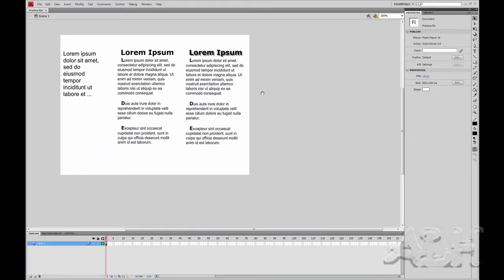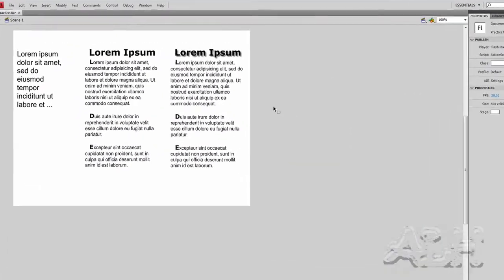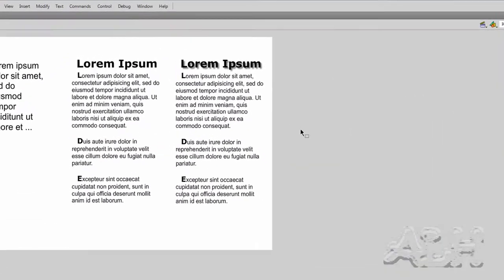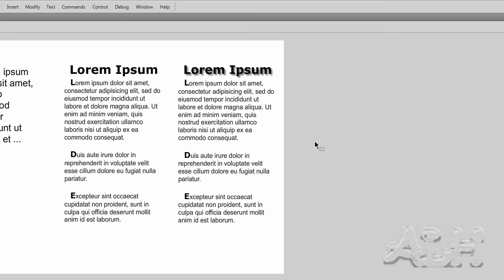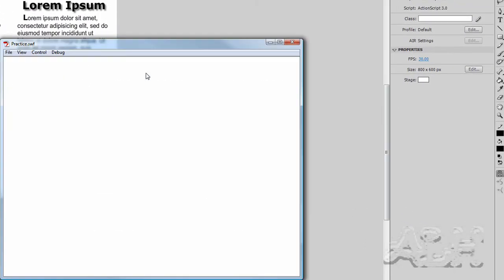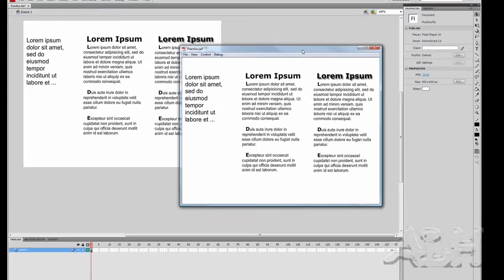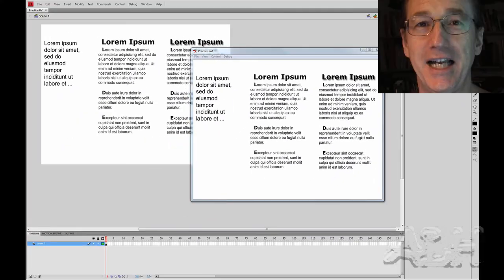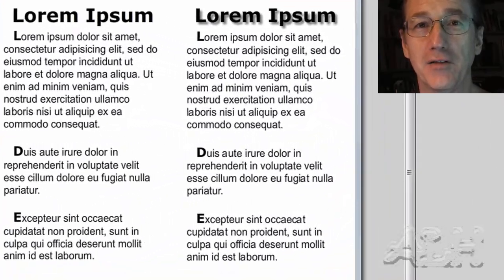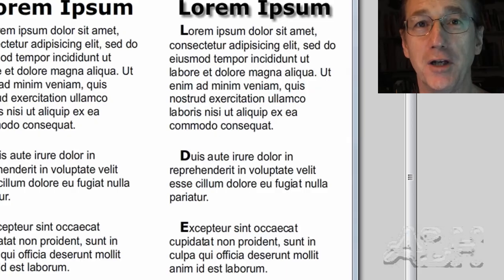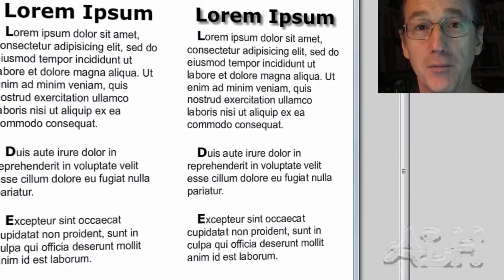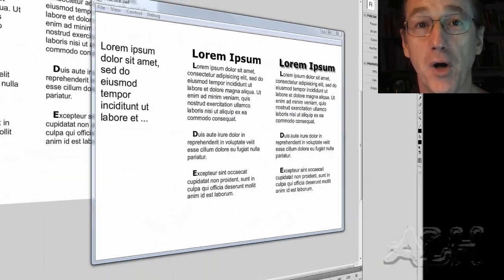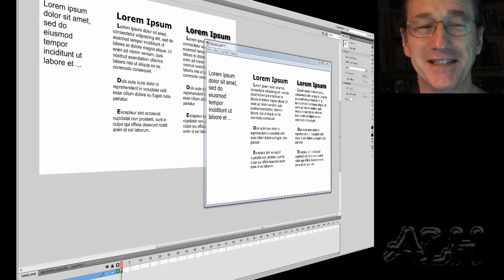So save your work. And we'll just play this movie with Control Test Movie off the main menu. I'll use the shortcut key. And here it is running. Flash has character level, paragraph level, and field level properties at your disposal. Conflicting formatting requirements are often solved by using multiple Flash text fields.